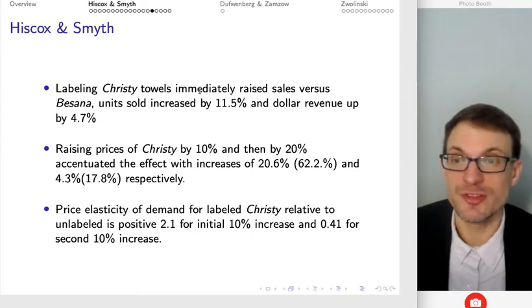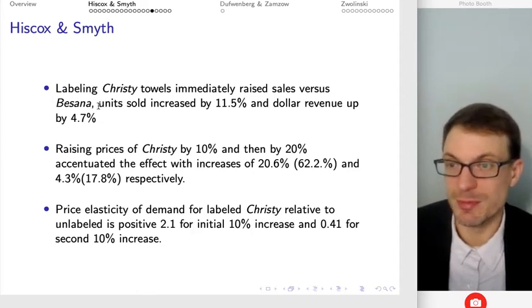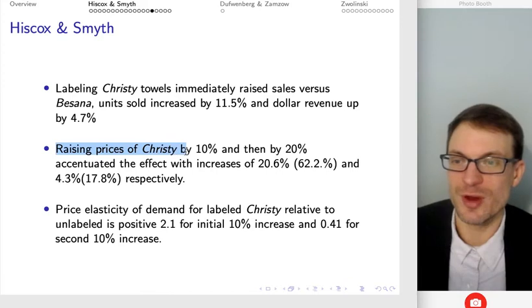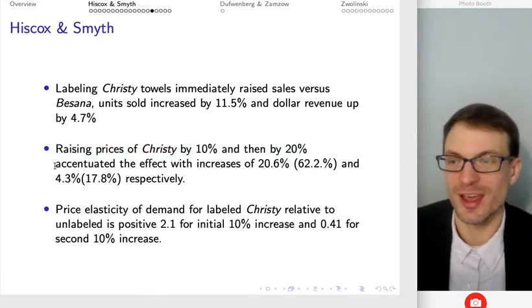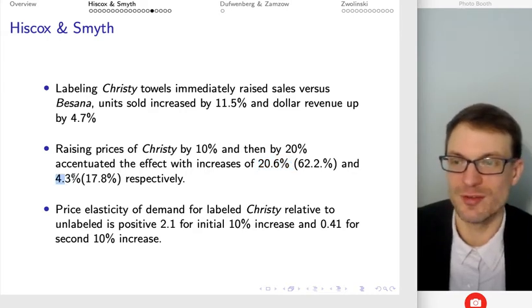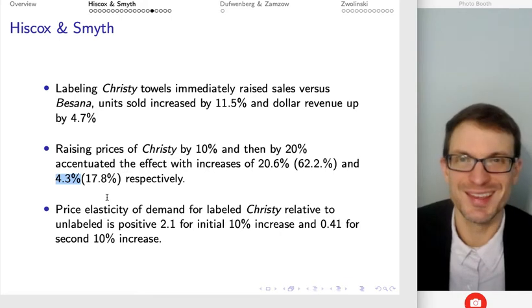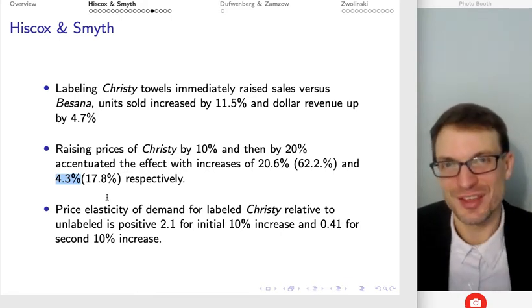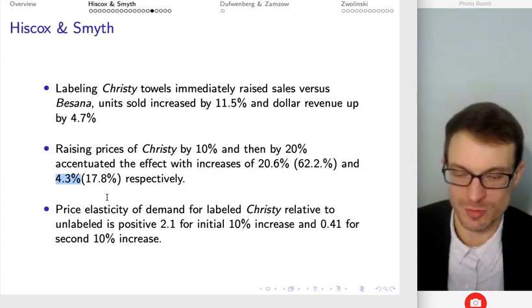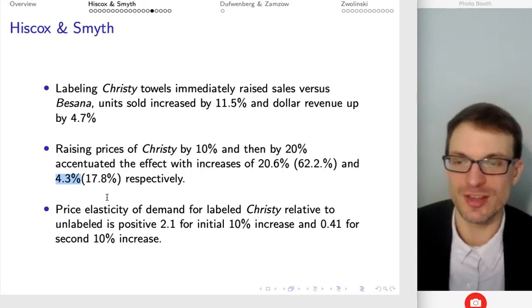Labeling the Christie towels immediately raised sales versus Bassana, which had been unlabeled — units increased by 11.5% and dollar revenue by 4.7%. Raising prices of Christie by 10% and then by 20% accentuated the effect, with increases of about 21% and 4.3% respectively. Interestingly, as they raised the price, consumers' willingness to pay — or the amount consumers were buying — went up as well, which suggests two things.